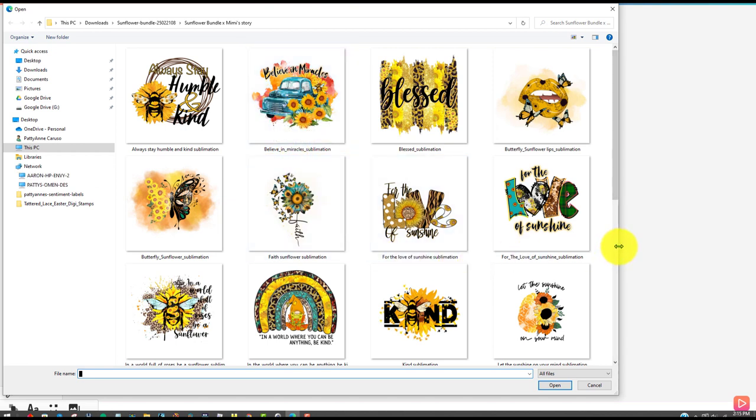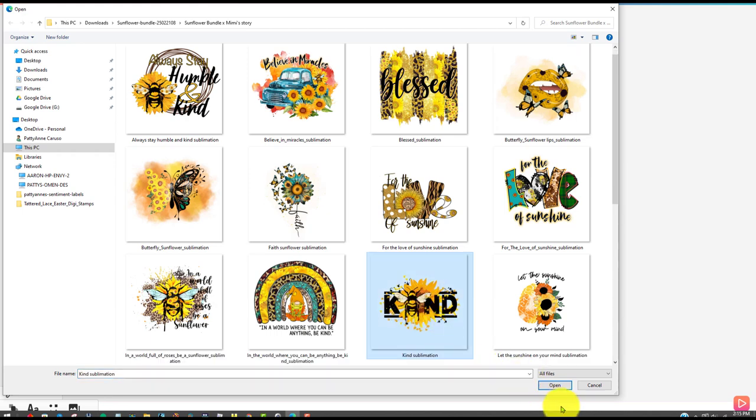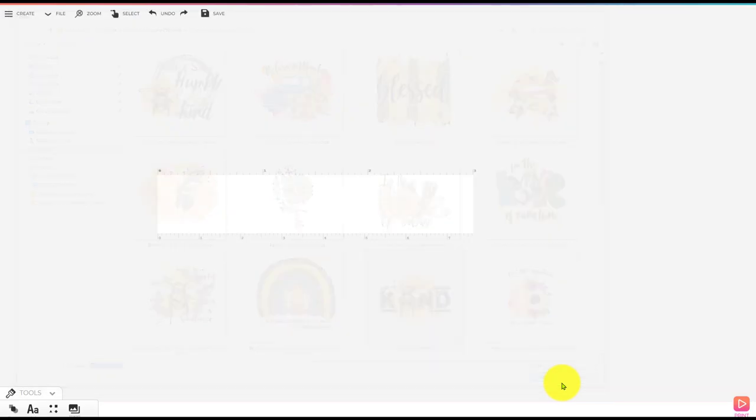So now if we want to put something we brought in ourselves from creative fabrica, we can just go to tools and pictures. Once I'm in pictures, I just went and navigated to my downloads folder. And I found the sunflower bundle and I just went ahead and got this. So what I can do, I can choose any one of these. I really like this bee one right here. I think I'll use that. Click on that and say open.